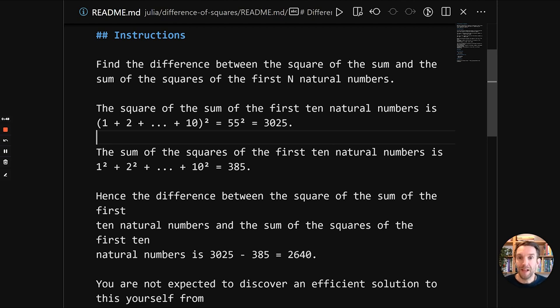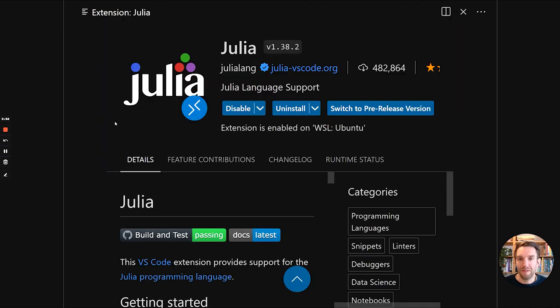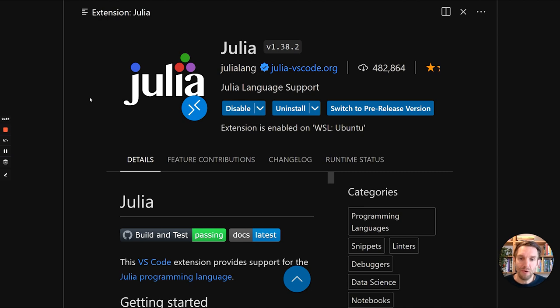And the last part is to get the difference between the first part and the second part. So that's the exercise that we will be solving.